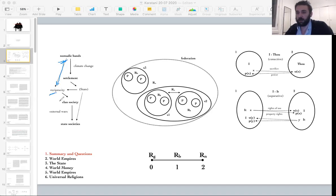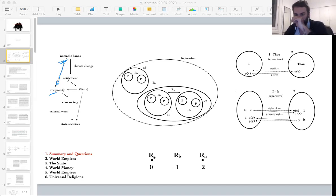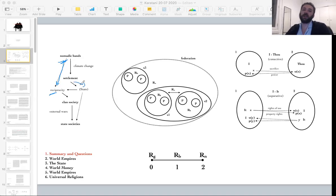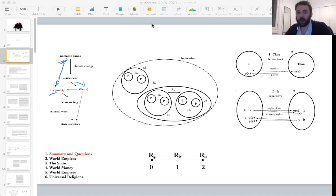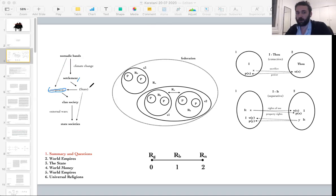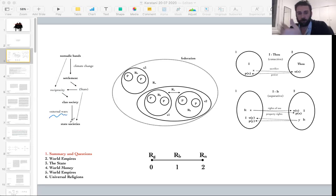Presenting the sedentary revolution as a contingent response to a problem explains why certain nomadic relations remained in settled communities — it wasn't something people abandoned on purpose. Even though it lost its material base, it remained as tradition. This is how he explains why, even though settlement brings conditions for rising inequality and domination, inequality and coercion didn't automatically lead to the state.